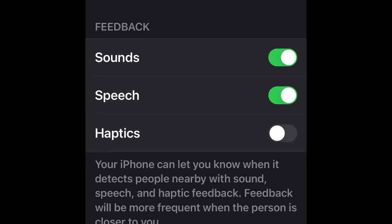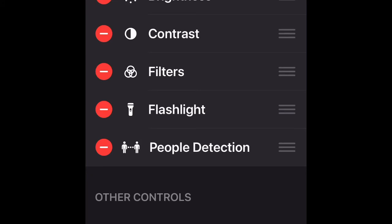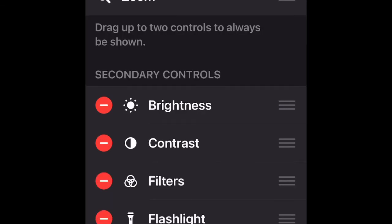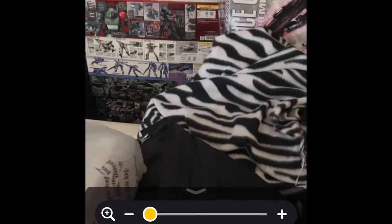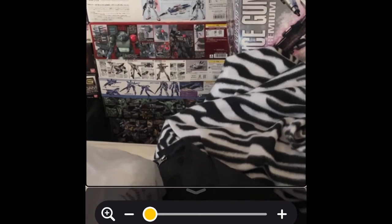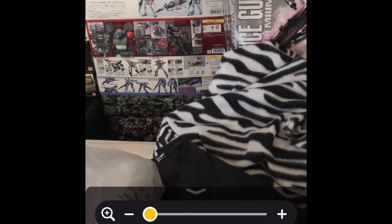Back in Customize Controls, you want to make sure that People Detection is in your Primary Controls rather than Other Controls or Secondary Controls. So move it to Primary Controls, then tap Done. After that, go to People Detection and turn it on — People Detection on.